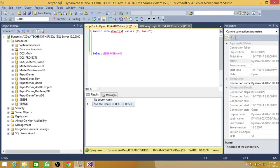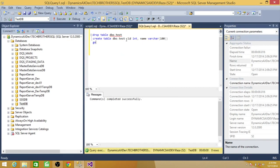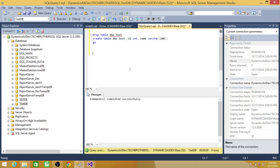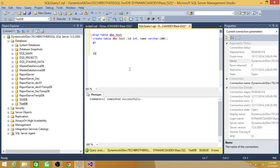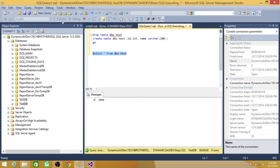Let's go and see if there is any data in our table. Select star from dbo test table. And execute it.